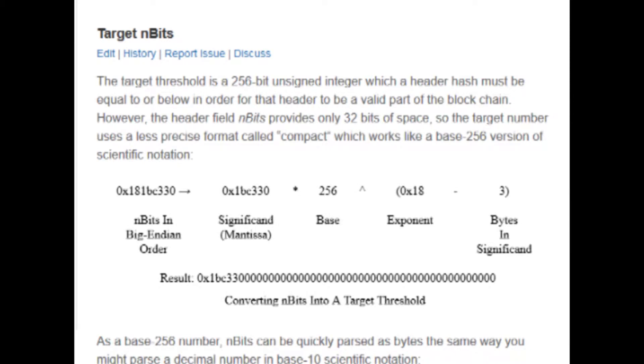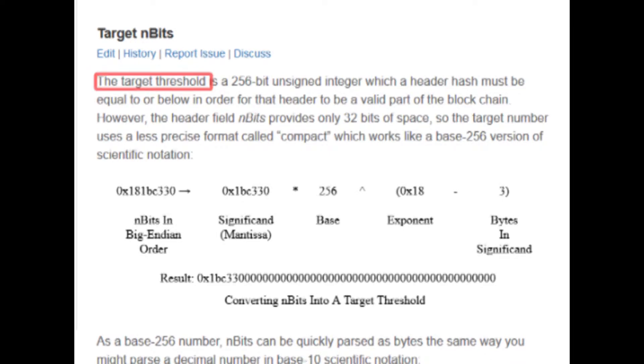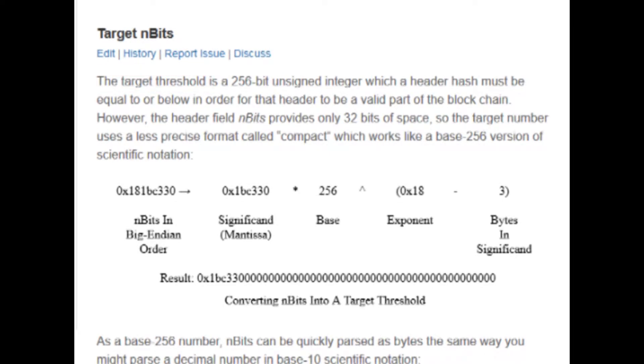Alright, so this one is going to be all about something called the target threshold and how it is set up as a way for miners to verify blocks on the Bitcoin network.